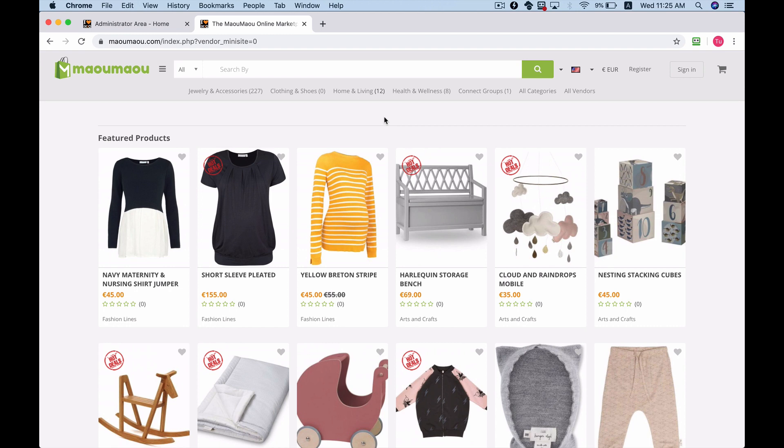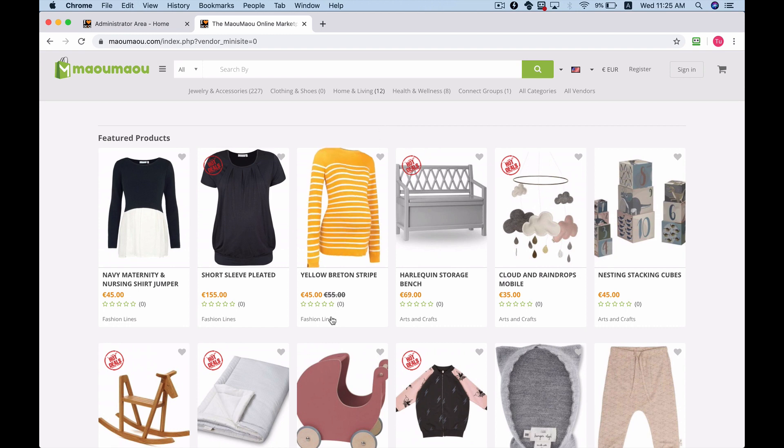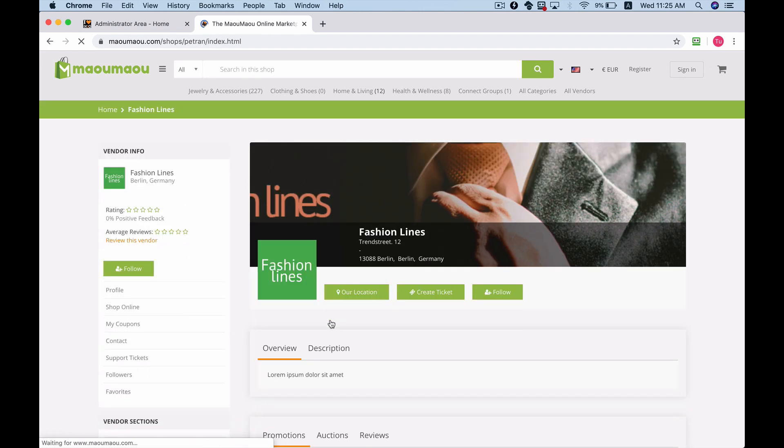As you can see right now we're on our demo marketplace, and if we click on a vendor's name we'll be redirected to the vendor's micro store within the marketplace.